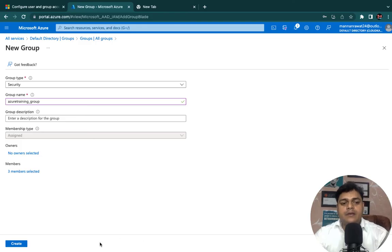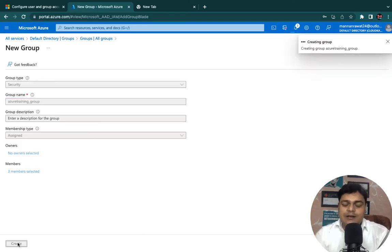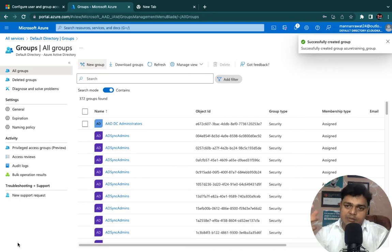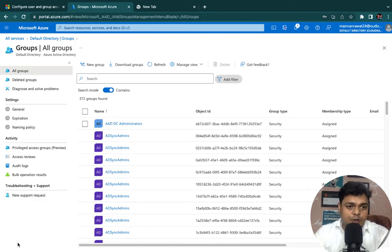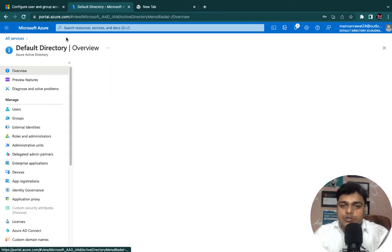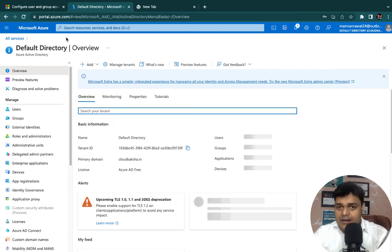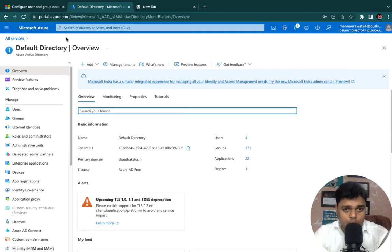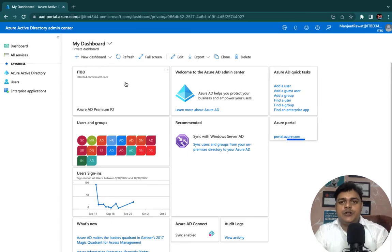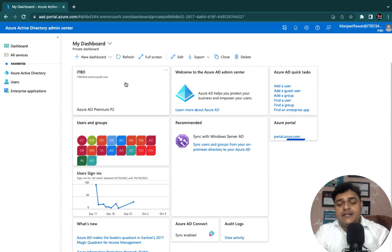We created a single group containing three different Active Directory users. Now let's talk about the usage and why groups are important. Basically, with a group you can assign multiple licenses or roles to the group, and it will be redirected to all the users within it. Our group is ready to use. Let me assign a license to the particular group — the same license will then be applicable to all the users.